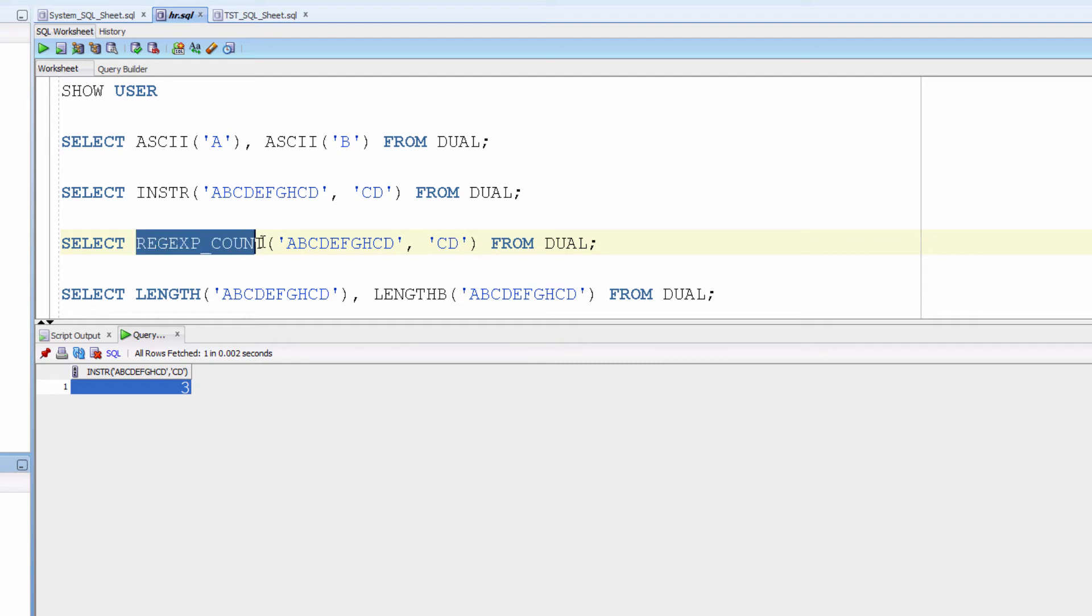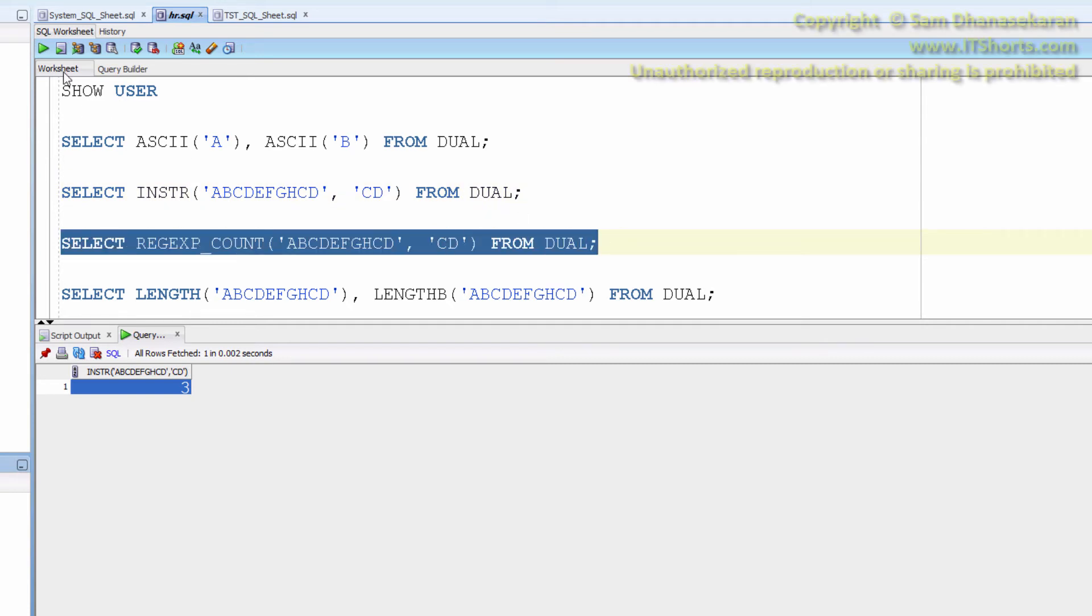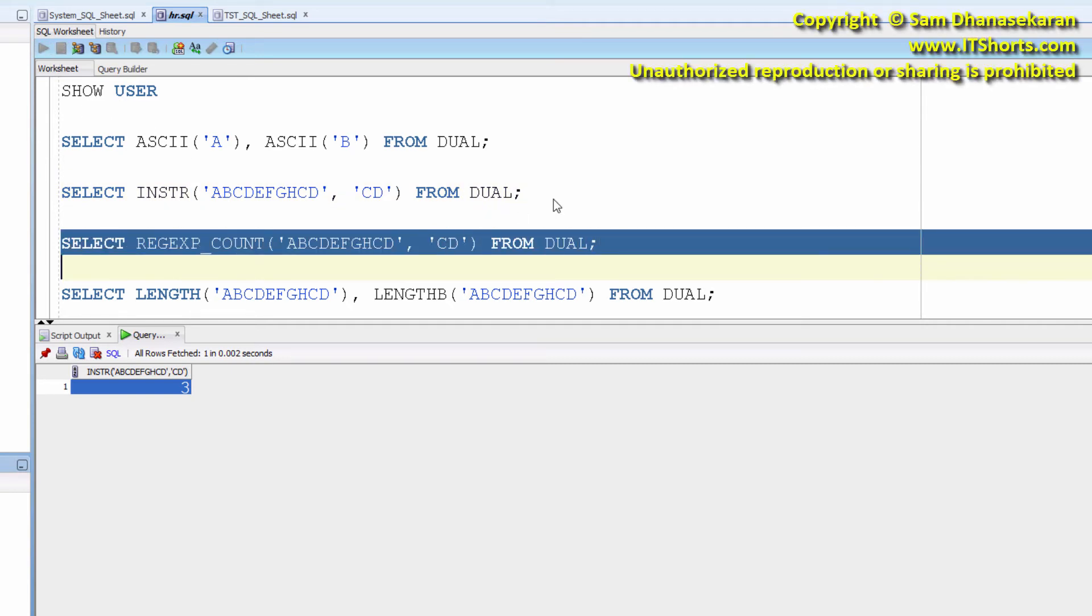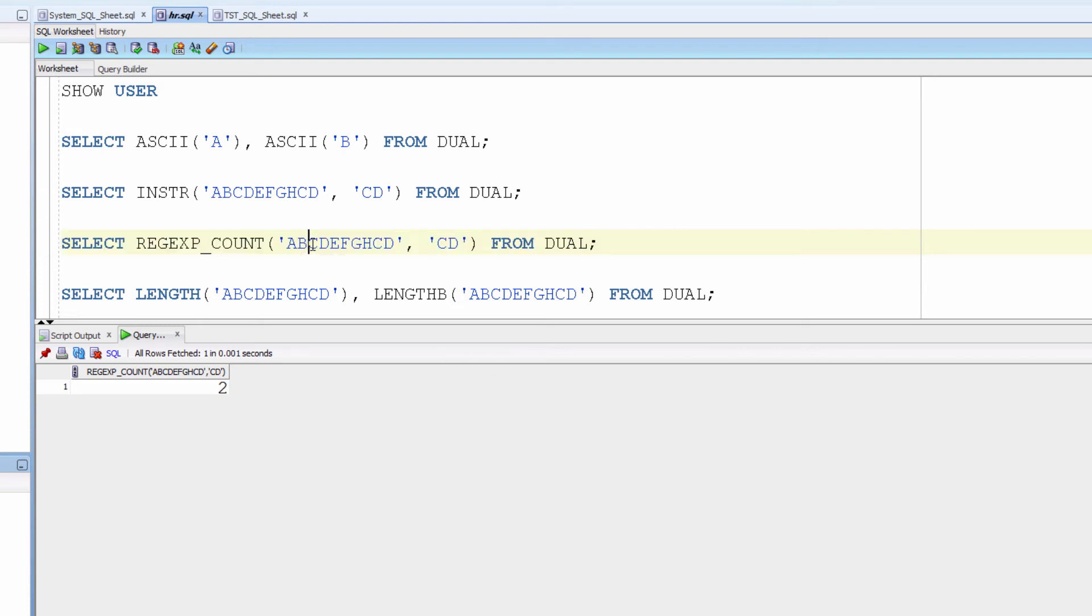regexp_count is an improvement on InString. It lets us know how many times the search string appears in the main string. CD appears twice here and so the result is 2.